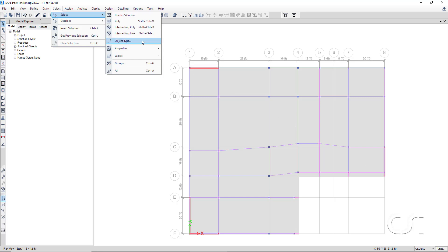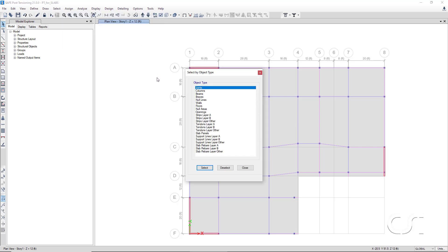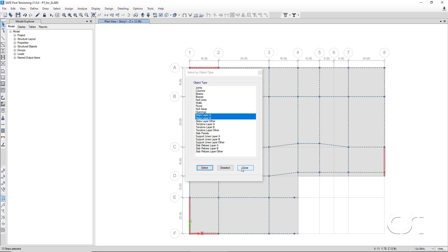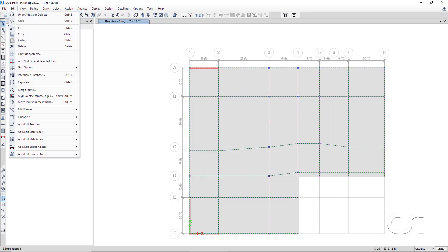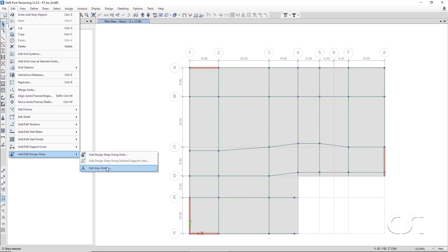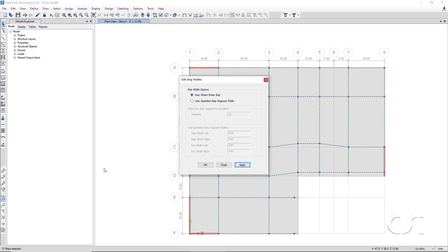Now select all the design strips and go to the edit strip width command. We will select the auto widen entire strip option, so that the program will automatically set the strip widths.